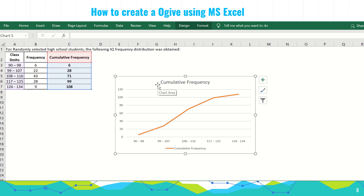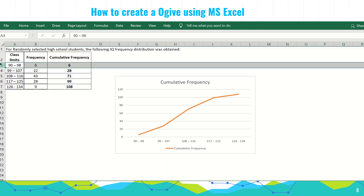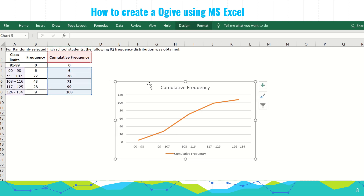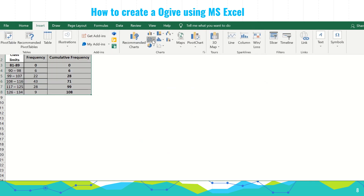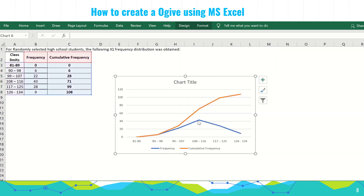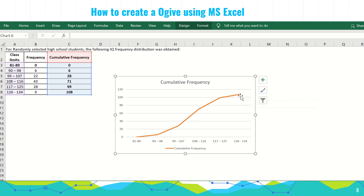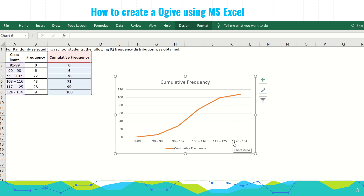If we want to start the cumulative frequency at zero, we insert another row and add a class limit of 81 to 89 with a frequency of zero and a cumulative frequency of zero. Then we repeat the process — delete the existing chart, highlight the updated data, insert a 2D line chart, and delete the frequency line again. The graph now starts at zero and ends at 108 for the class limit 126 to 134.